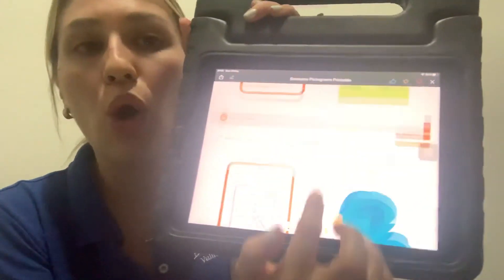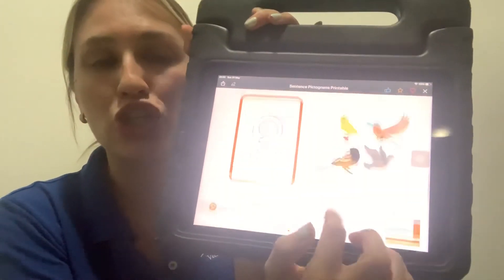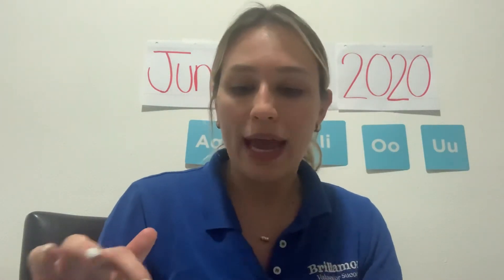Here you can print all these pictures and make sentences with your mom and your dad — you can make sentences together! Now I'm going to ask you: how old are you? How old are you? 'I am...'